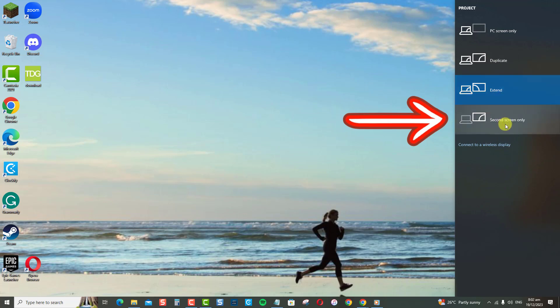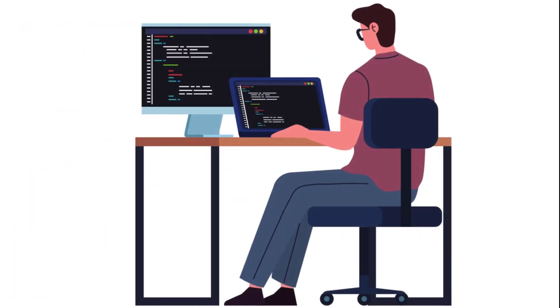Whereas, second screen only means only the secondary monitor is used. So that covers the main methods for changing the primary monitor on your Windows PC. Let me know in the comments if you have any other questions.